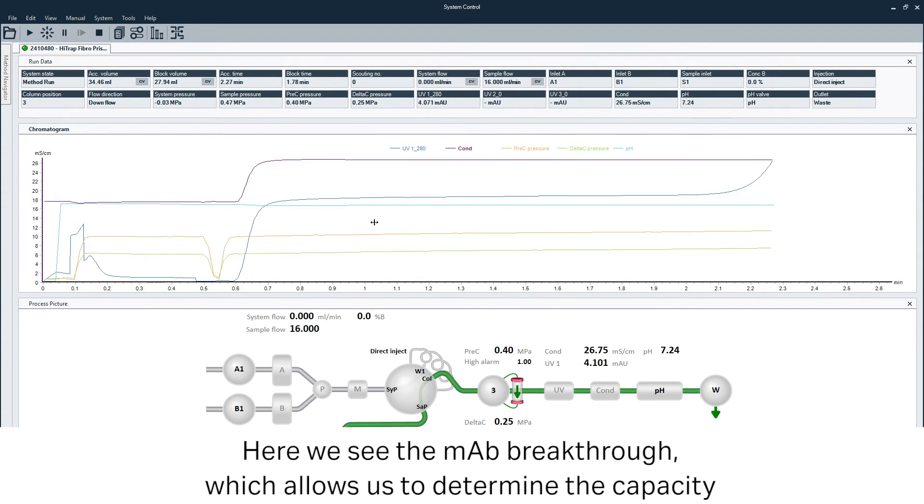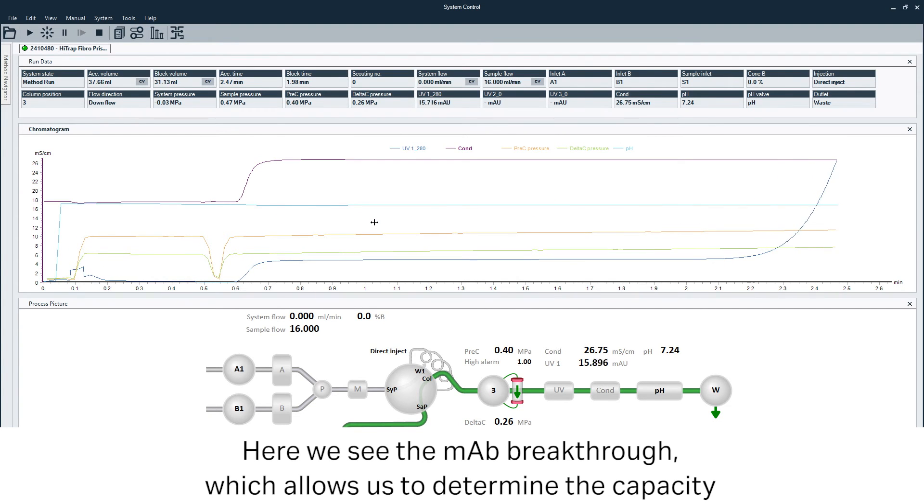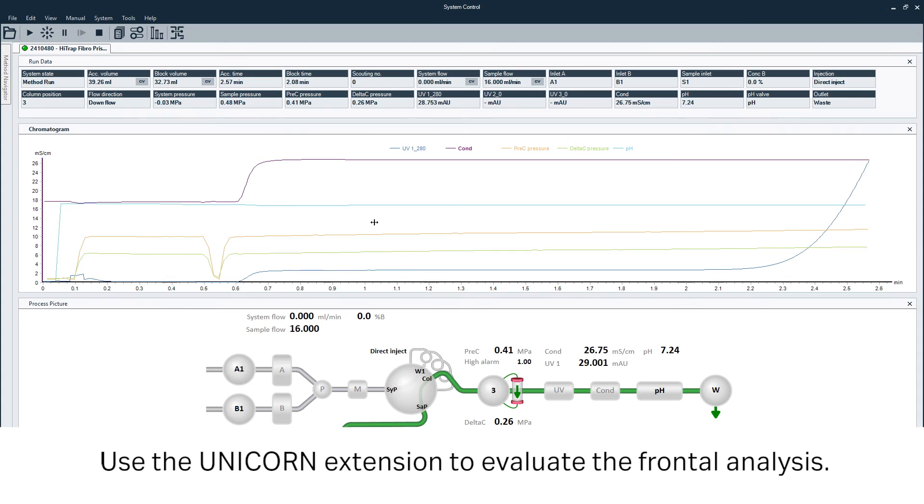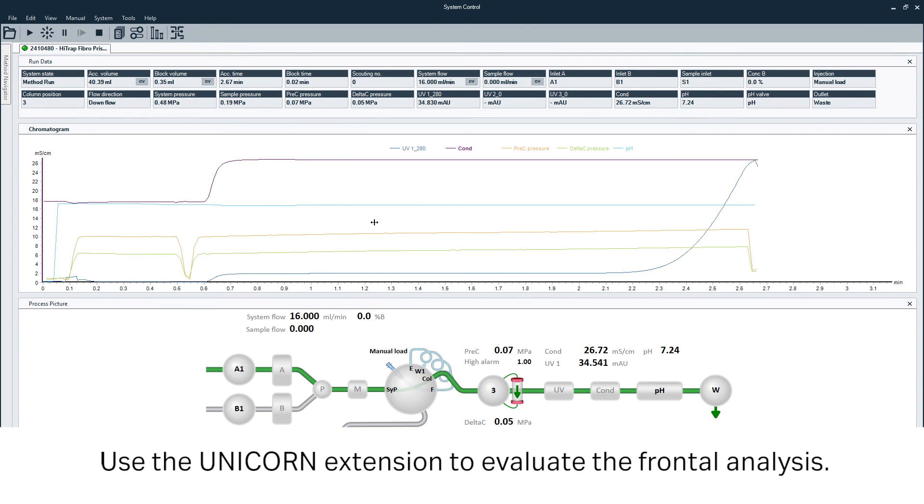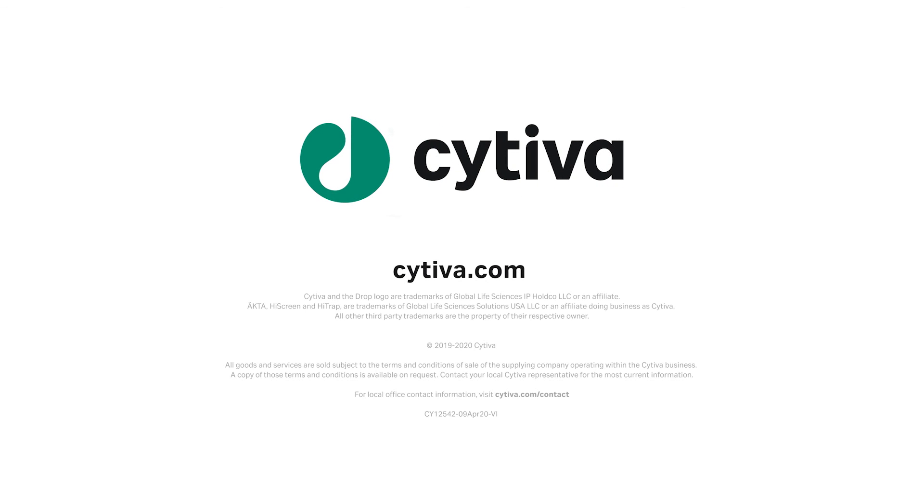Here we see the monoclonal antibody breakthrough, which allows us to determine the capacity.